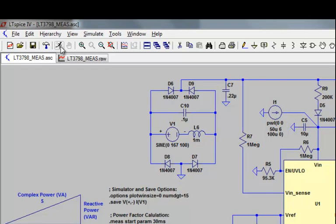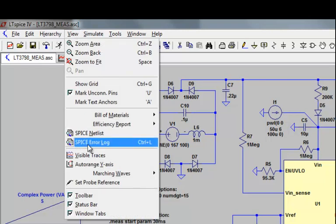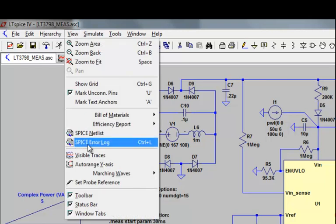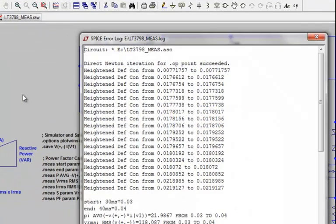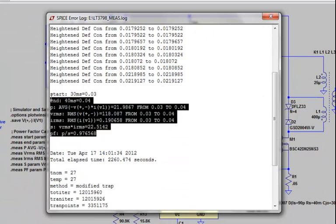Once the simulation is complete, the output of these dot measure statements that we've included in our schematic will be inserted into the SPICE error log file. To view the error file, you can use the menu command view, SPICE error log, and scroll through this error log file until you come across the results of your dot measure statement.